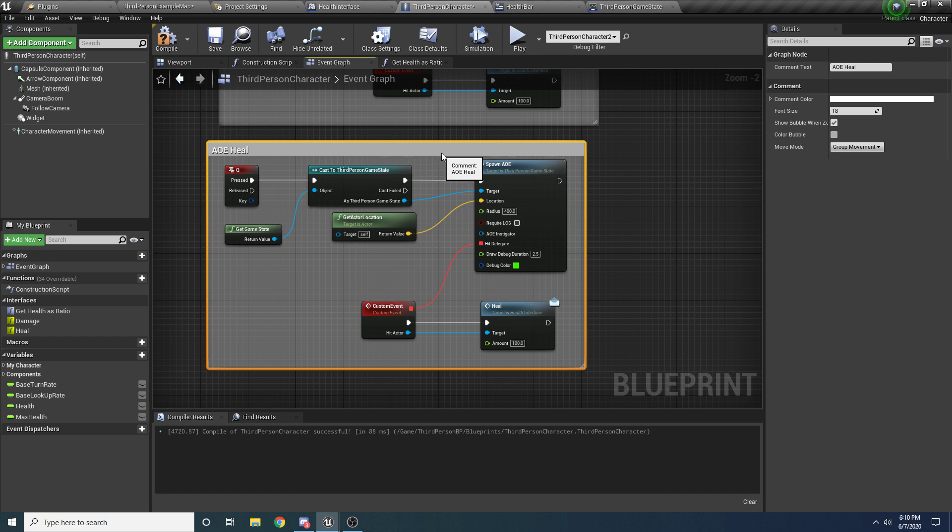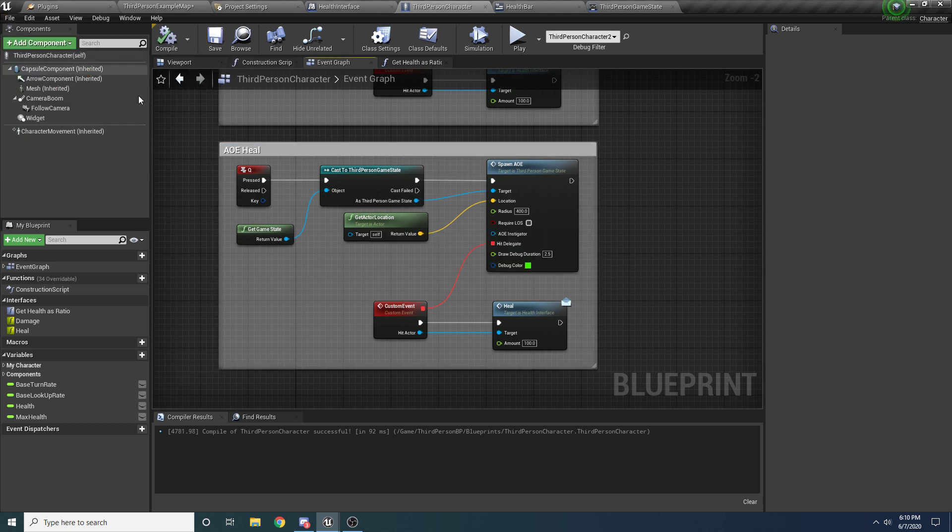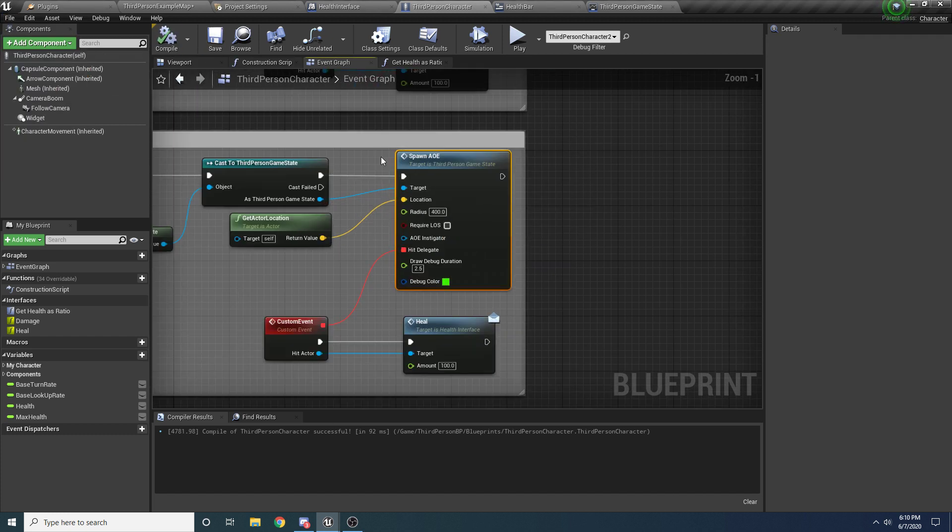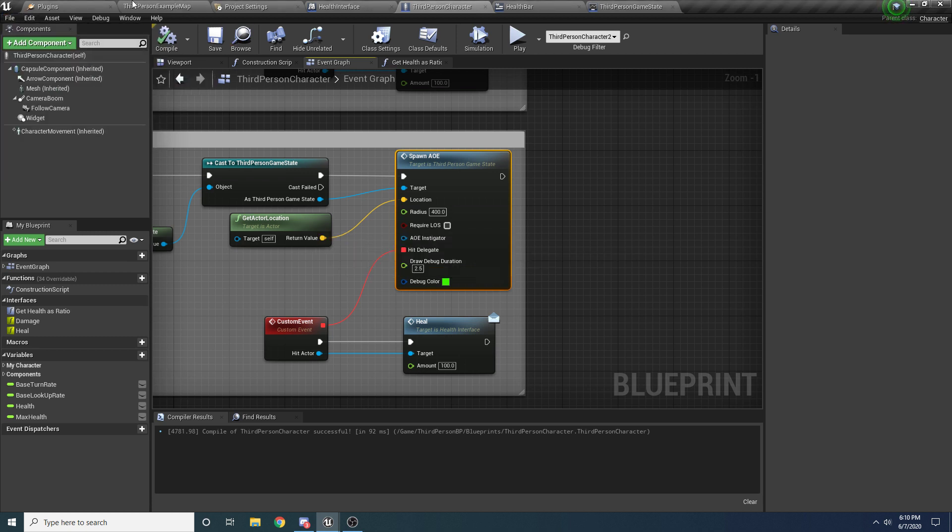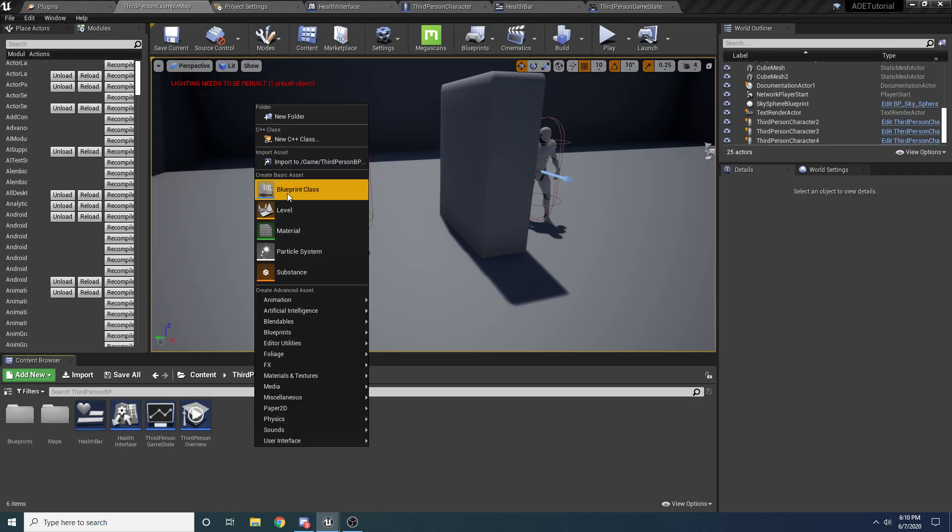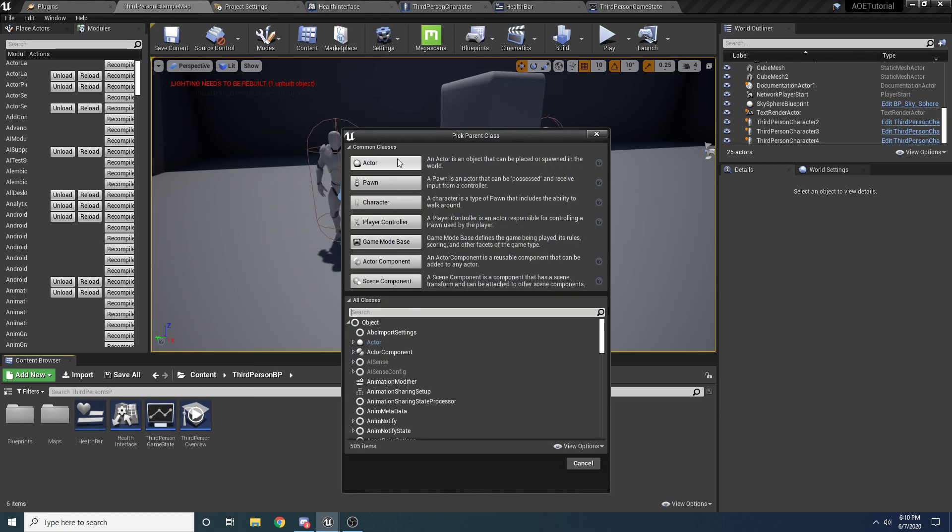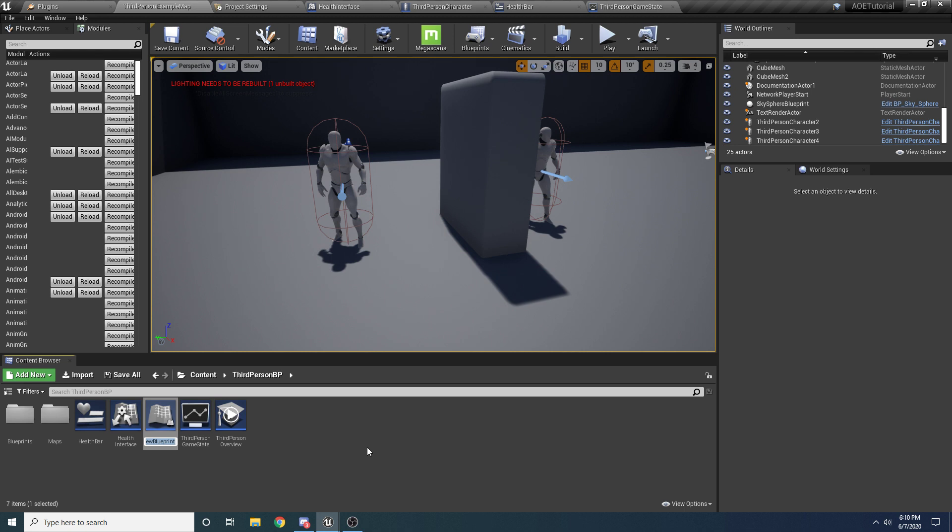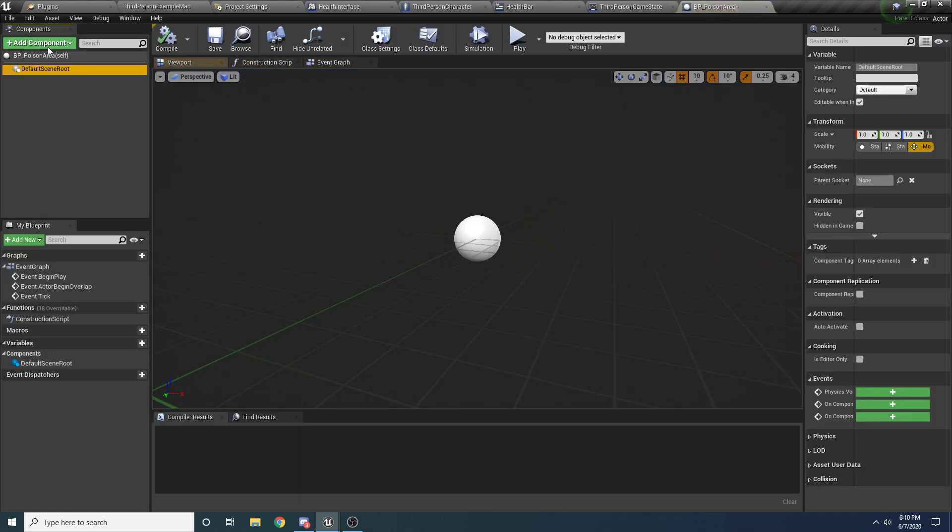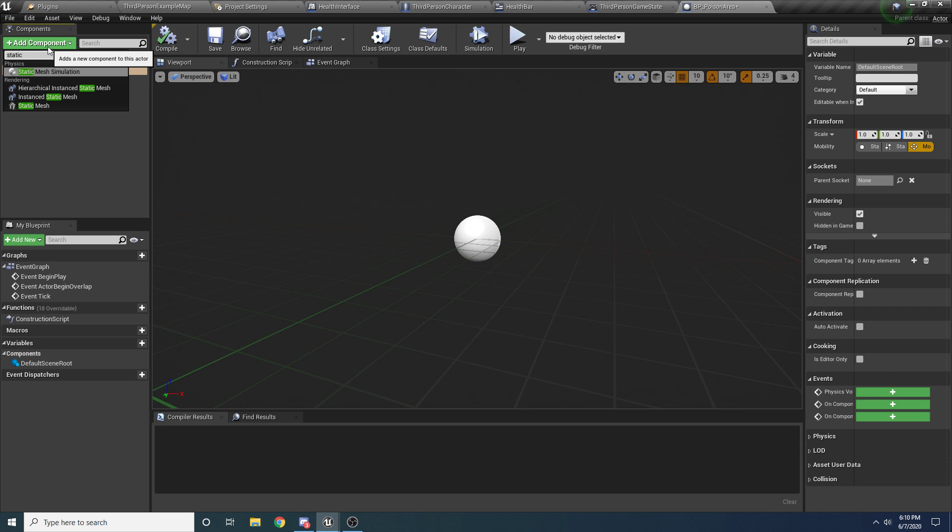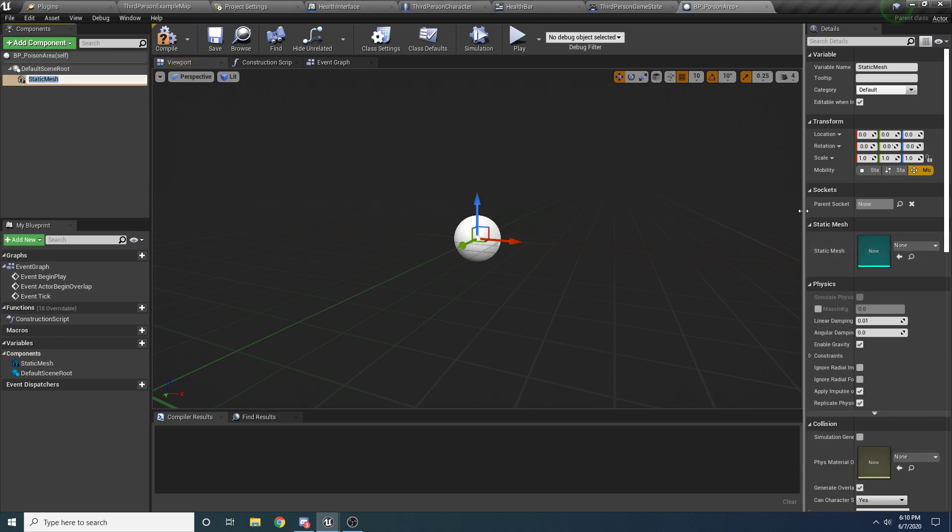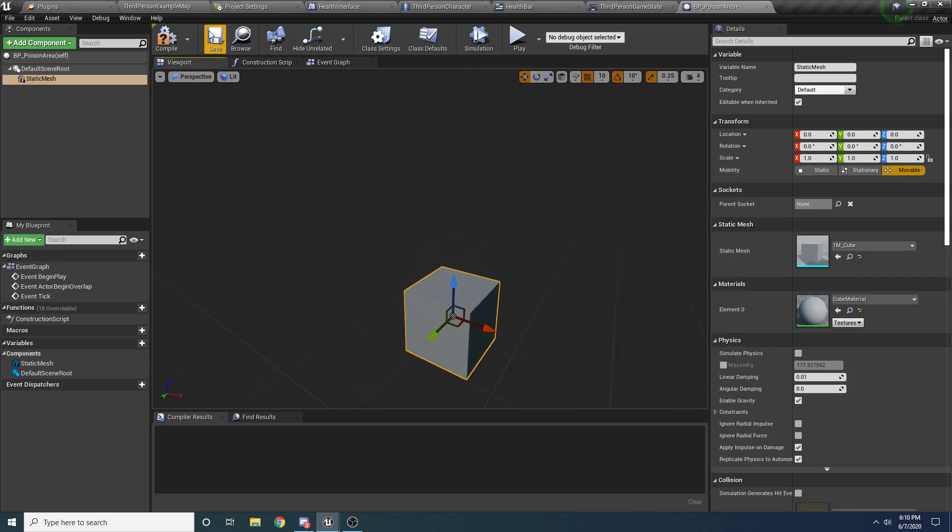So now let's get to something a little bit more complex, but still super easy to use with this method. We'll do a little poison effect. So if we come back here, we'll add a blueprint class and we'll call it, or we'll make it of type actor. We'll call it BP poison area, something like that.